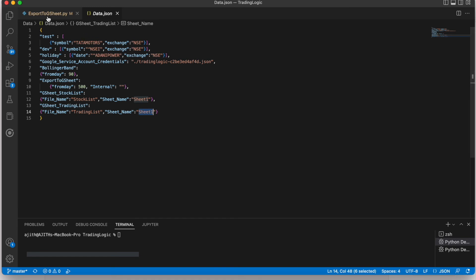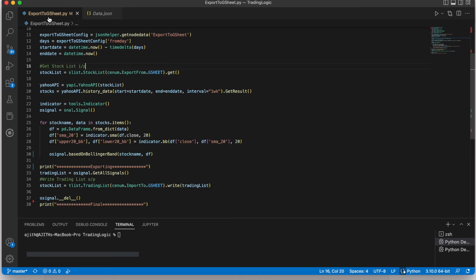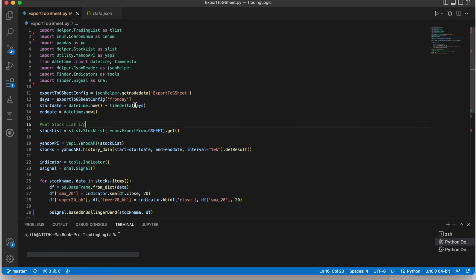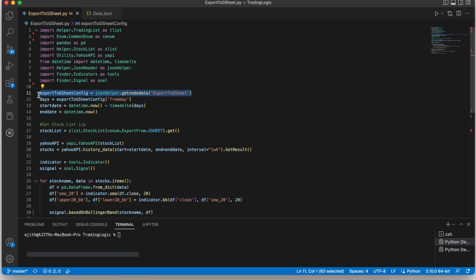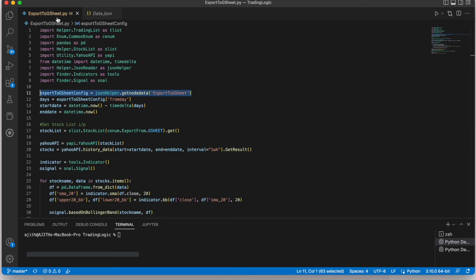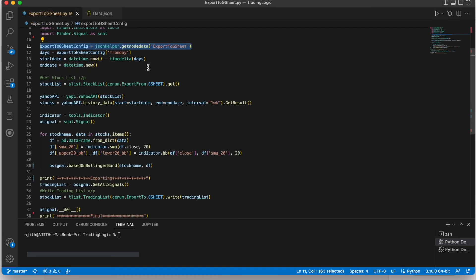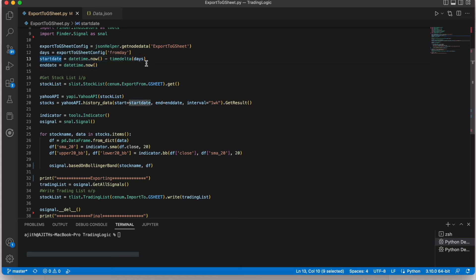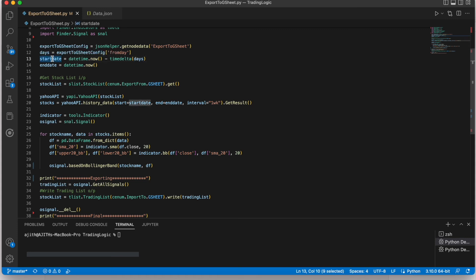Let's move on to the code. This is the code for getting that configuration. Then finding the start date. Based on this configuration, just minus the days 500 days minus. Then we will get the start date.